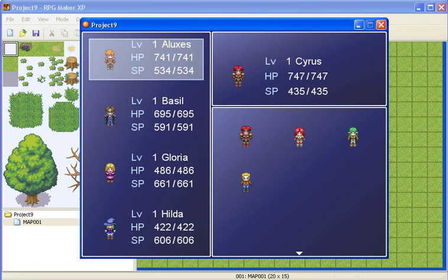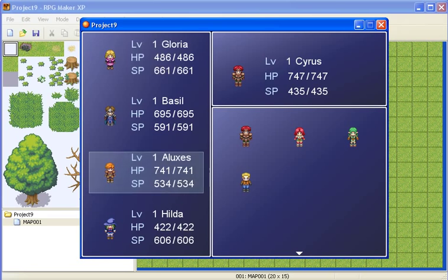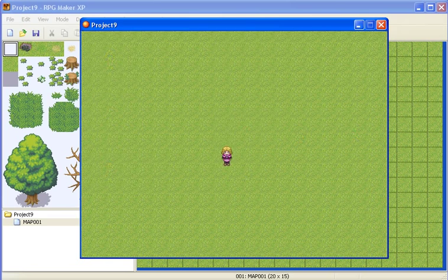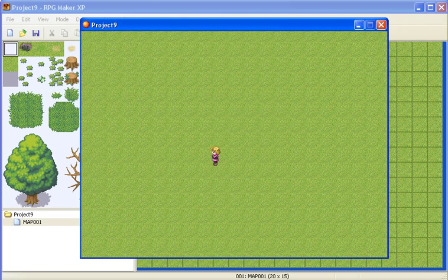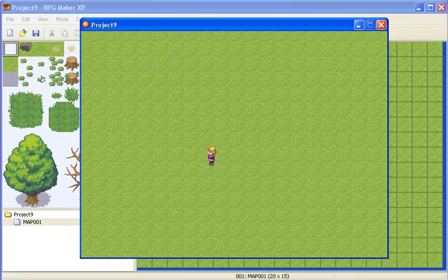And let's say I want Gloria to be the party leader. So just switch her in to first. And now I control her.